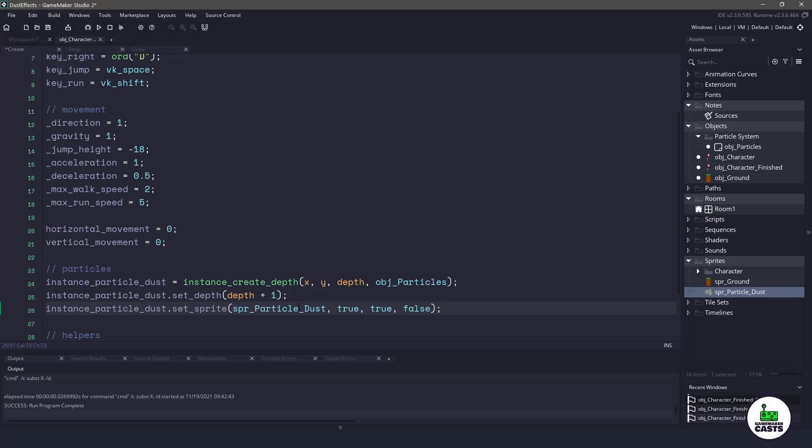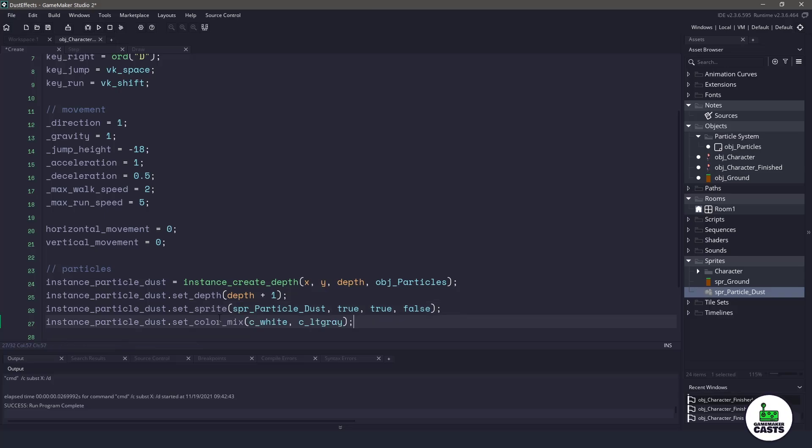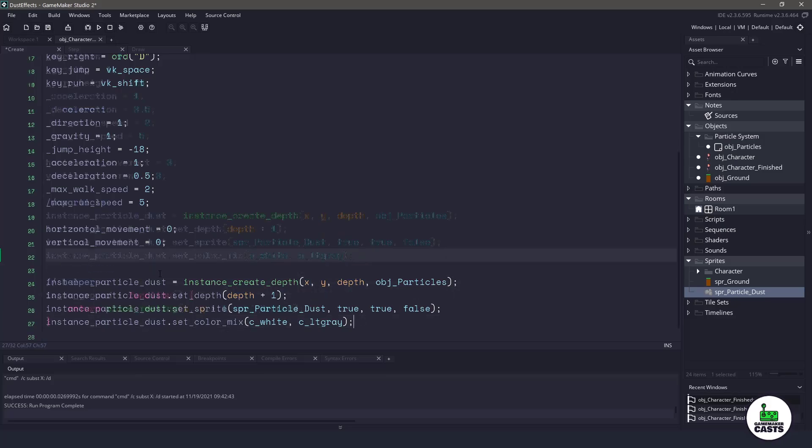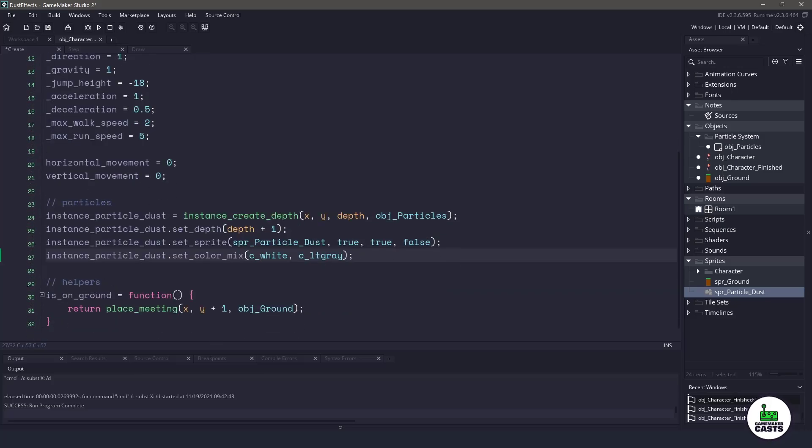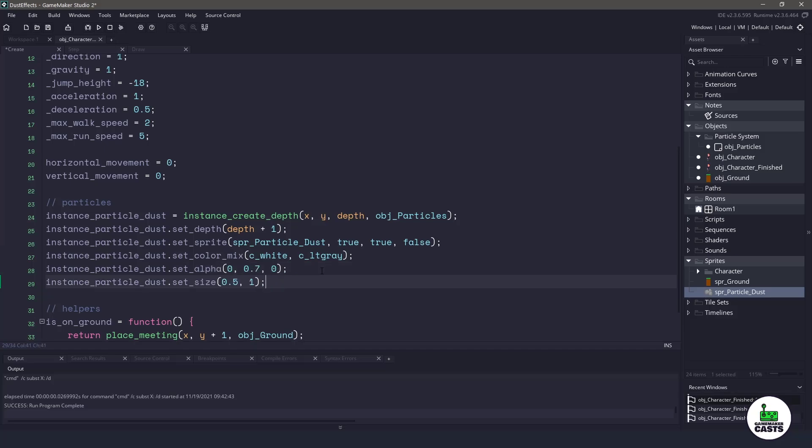So we're gonna assign a particle dust sprite. We're gonna have it animated. It's gonna stretch over time, meaning that if our particle takes 10 frames, the animation is gonna take 10 frames. And no, we don't wanna choose a random frame for it to start on. Now I wanna set the colors, a mix between white and light gray. So I will use set_color_mix on the particle effect. The next thing we'll do is set up the alpha and we'll also set up the size of each particle.